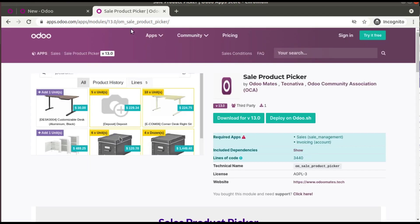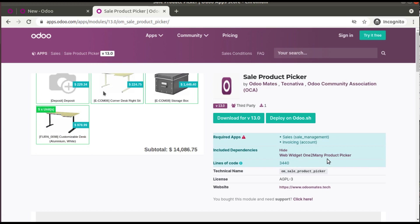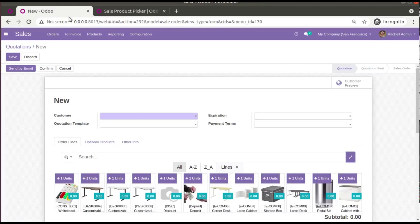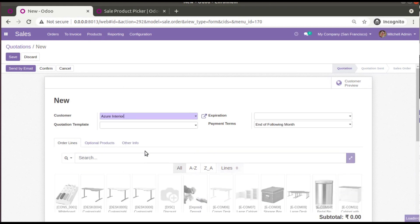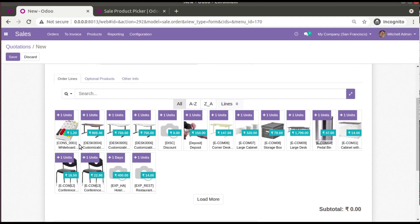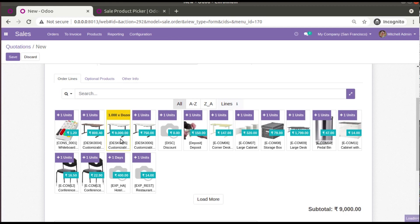This is the Sale Product Picker module, using the Web Widget One2Many product with character by OCA. To add products to the order list, first choose a customer — I'll choose Azure Interior. You can see the prices are coming in and the subtotal is zero. Simply click a product and add one unit, or change the UOM and click Add.